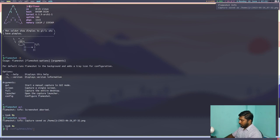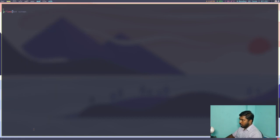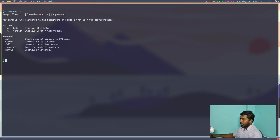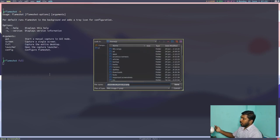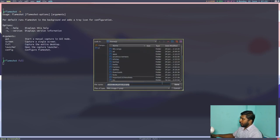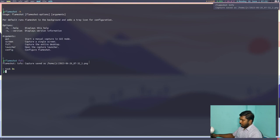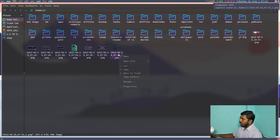Then let's clear the screen. If I do Flameshot dash h again, we can see the remaining options. We have Flameshot full. So if I do Flameshot full, it will capture both my monitors. So if I give save and let me open my file manager.